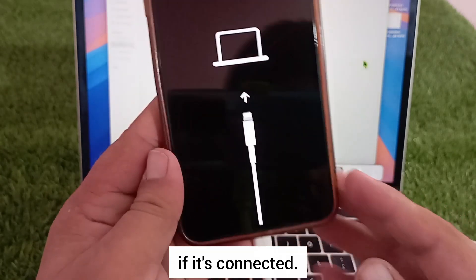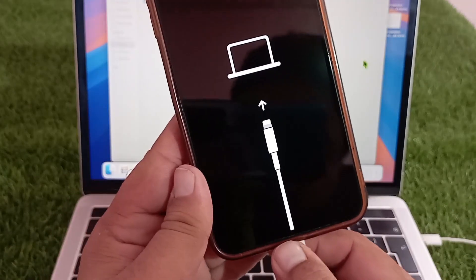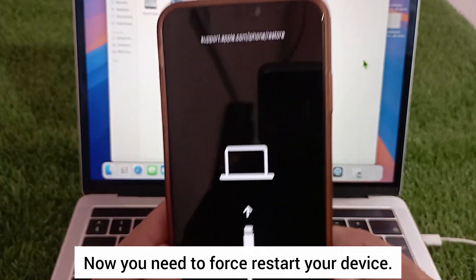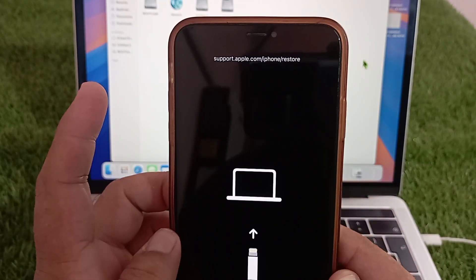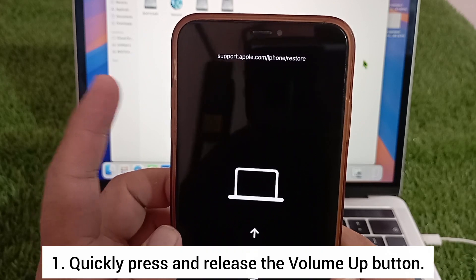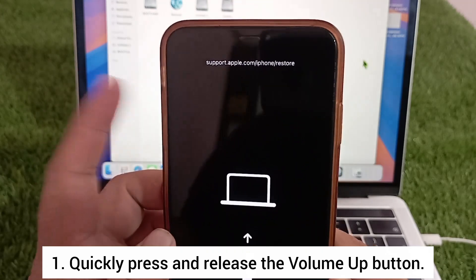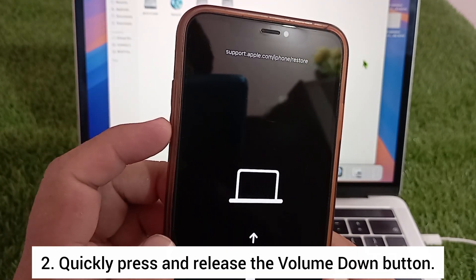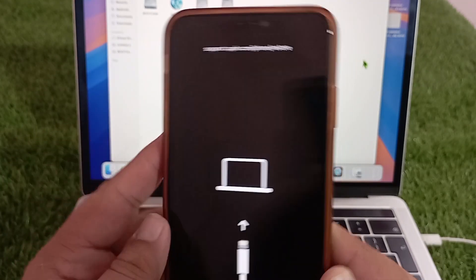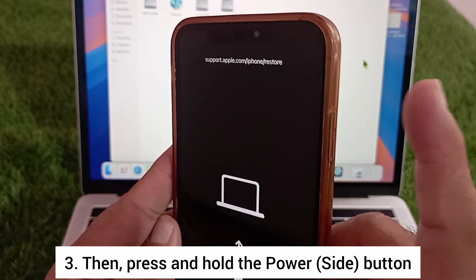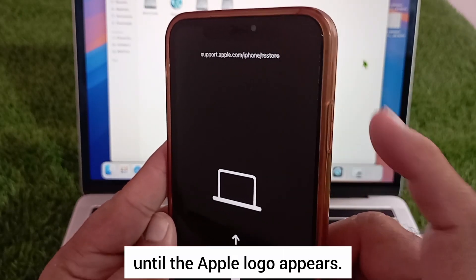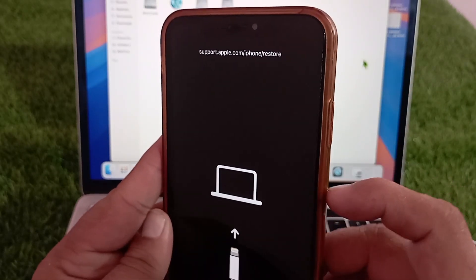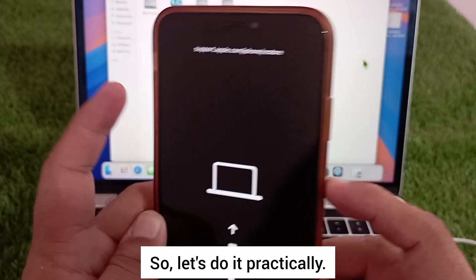Now you need to force restart your device. Quickly press and release the volume up button, quickly press and release the volume down button, then press and hold the power/side button until the Apple logo appears. Let's do it practically.